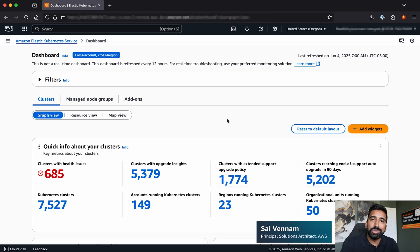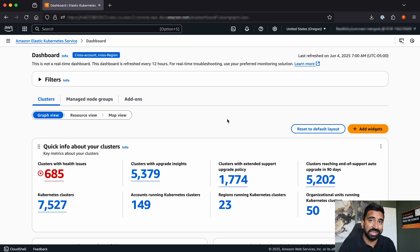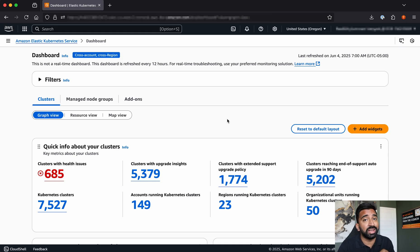This is the all-new Amazon EKS dashboard, a single view that aggregates data about all of your Kubernetes clusters, even those that connect and might be running outside of AWS.